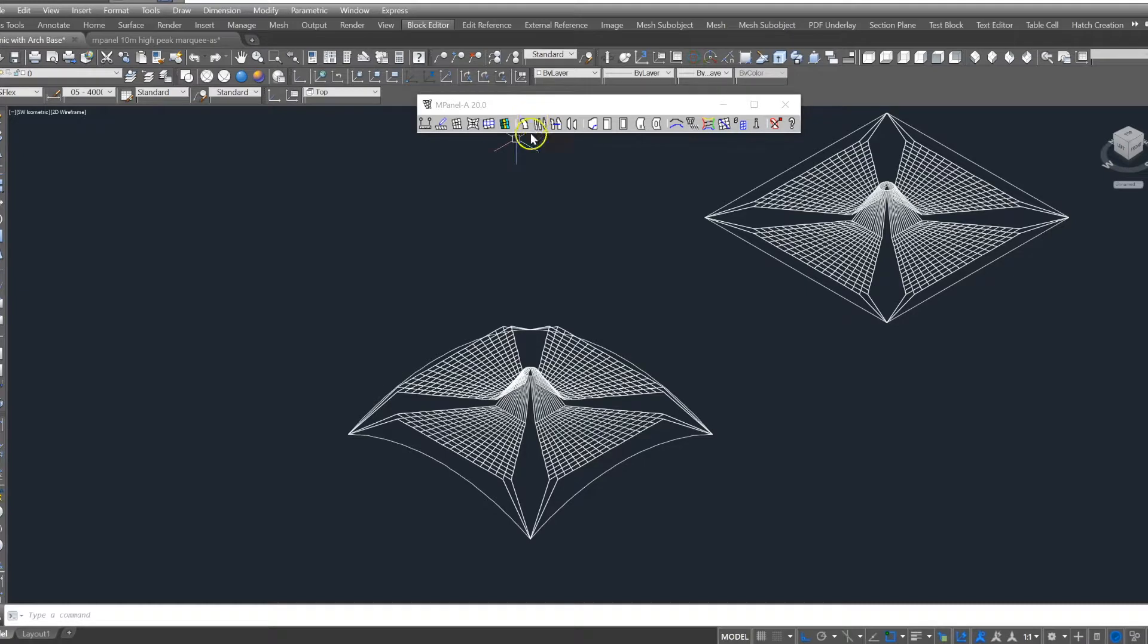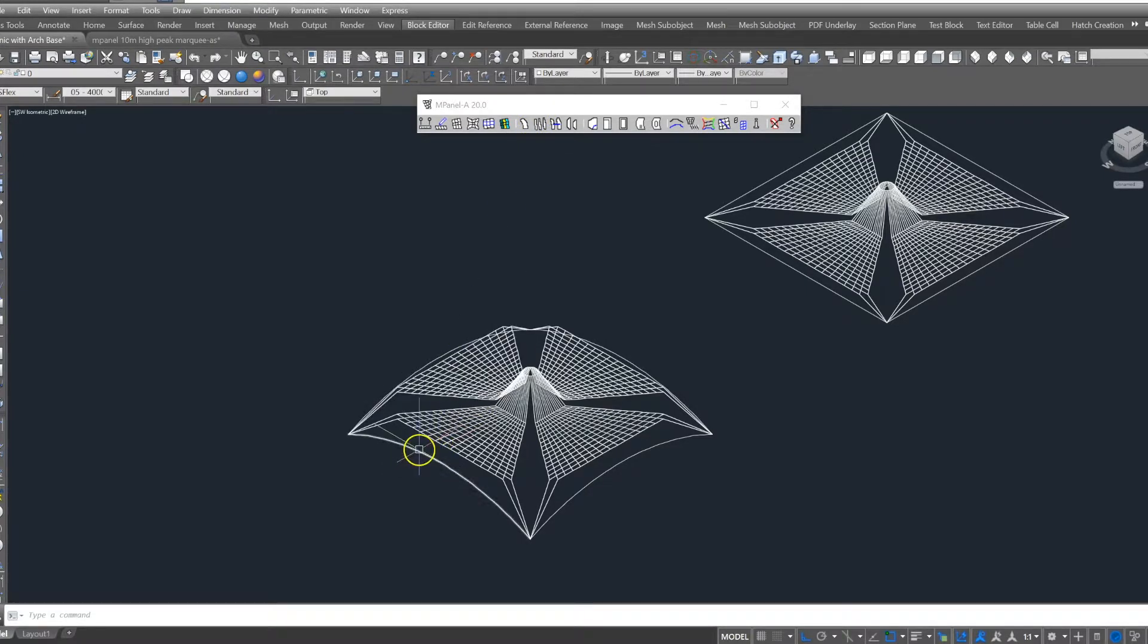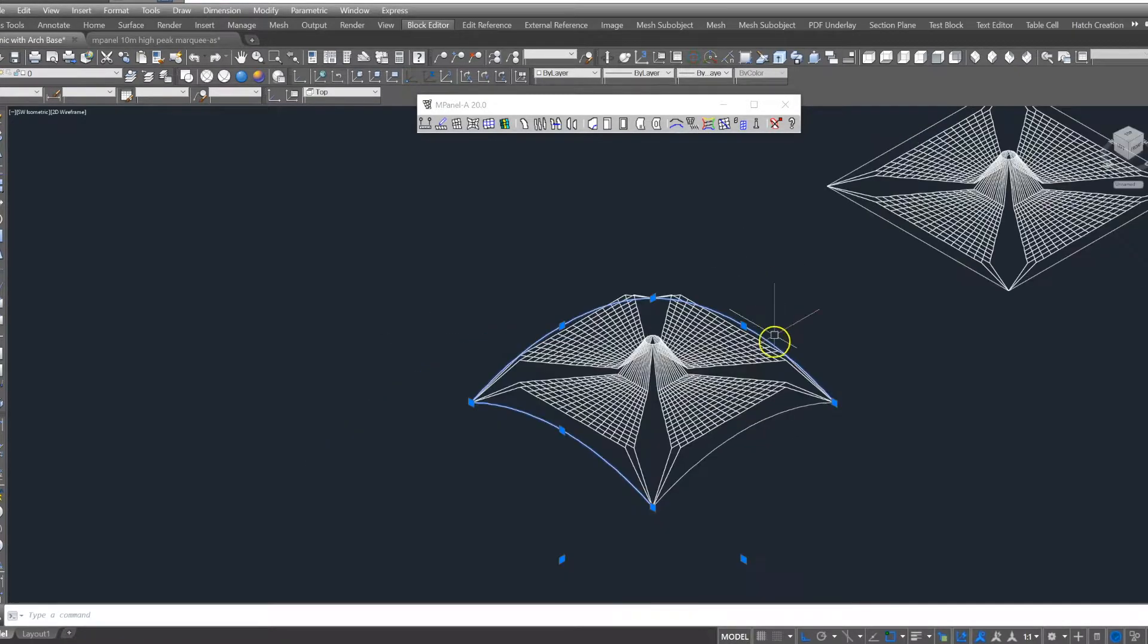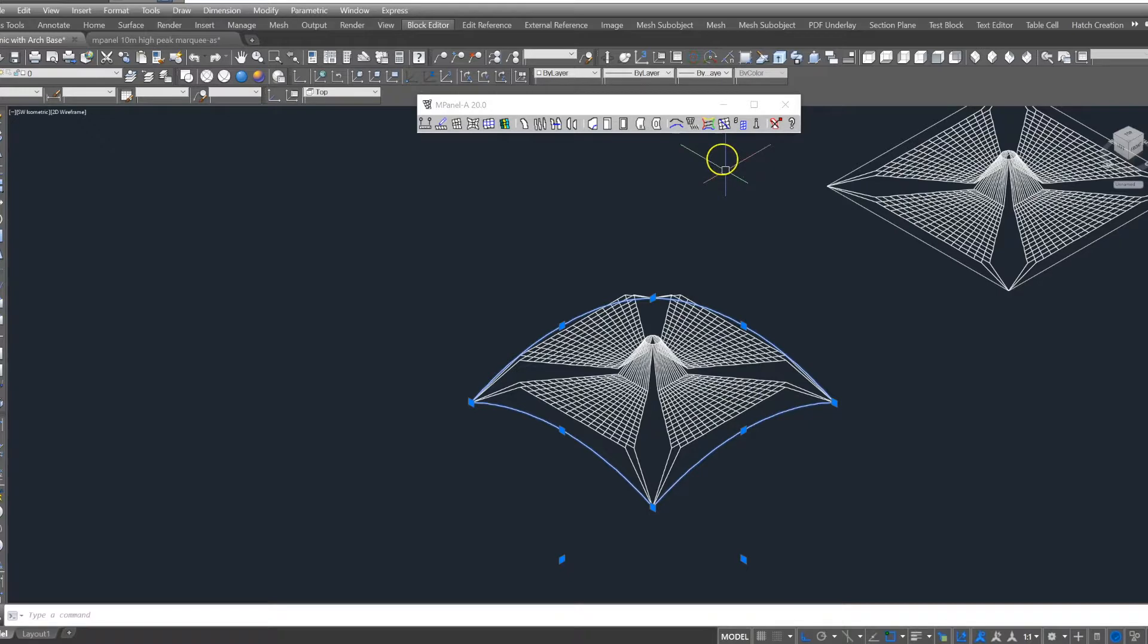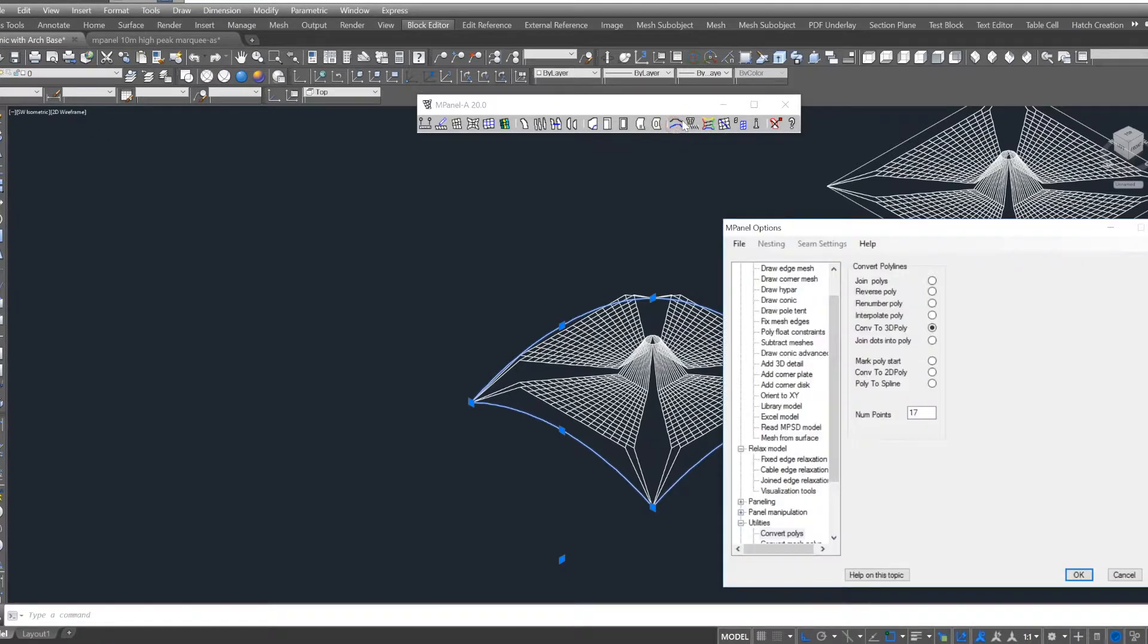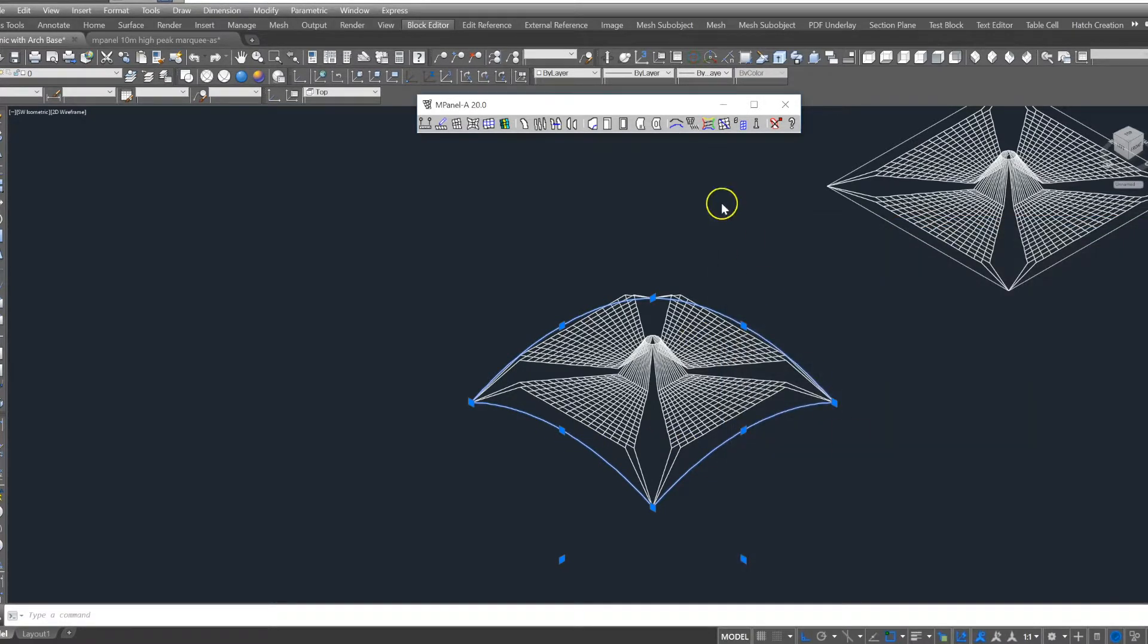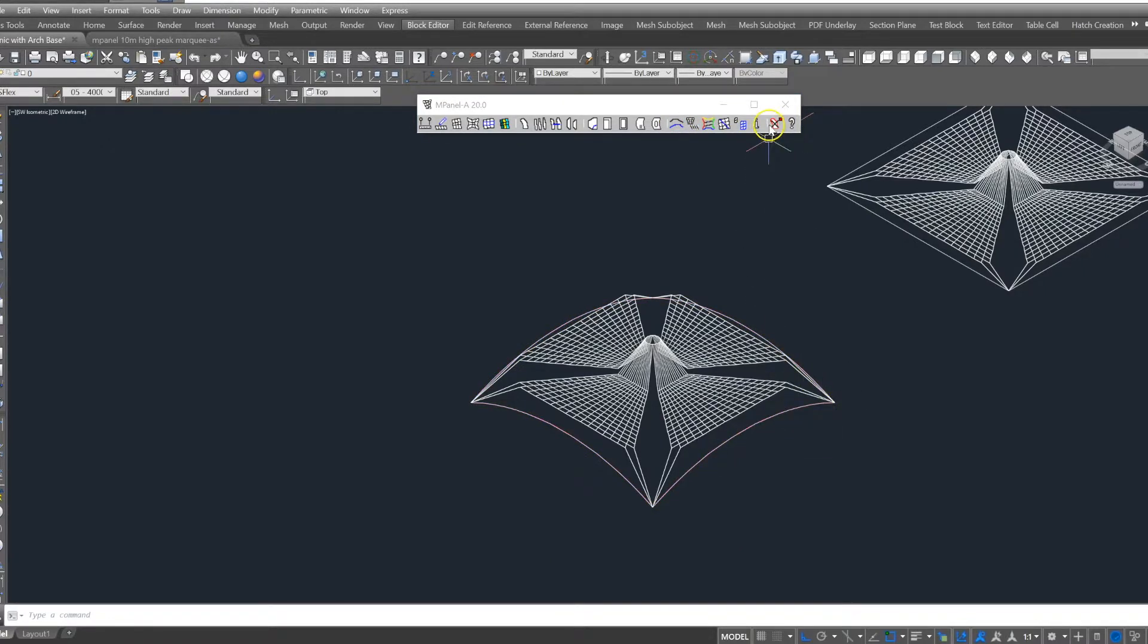The final step in the build is to connect the meshes to the arches. First, we use the convert to polyline tool to convert the four arches to 3D polylines because we want fixed edges in this case and we select 17 nodes to match our mesh. This change is applied to all four arches at the same time.